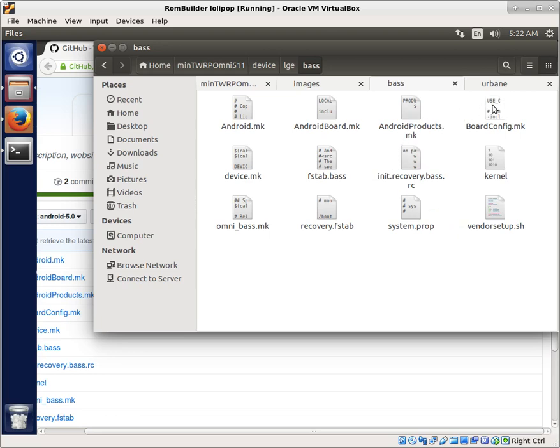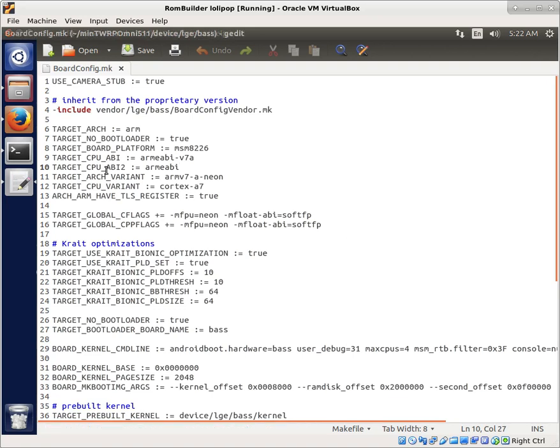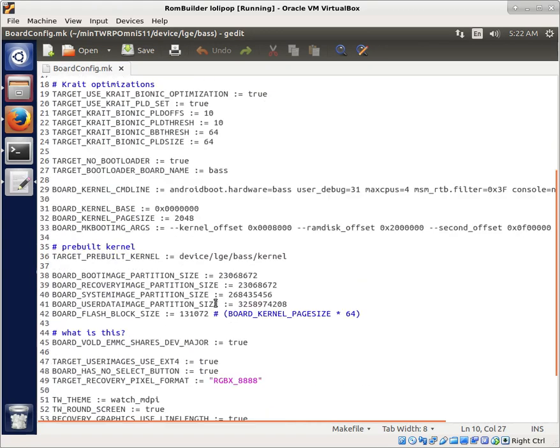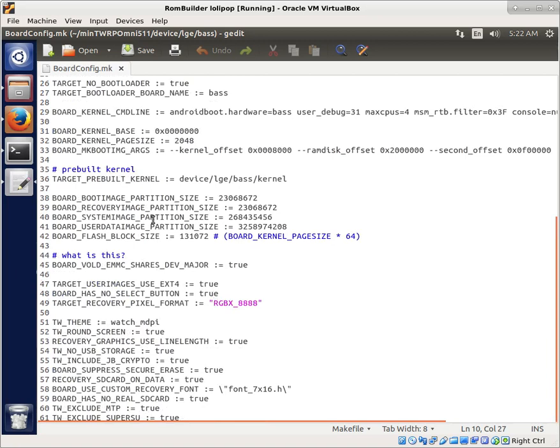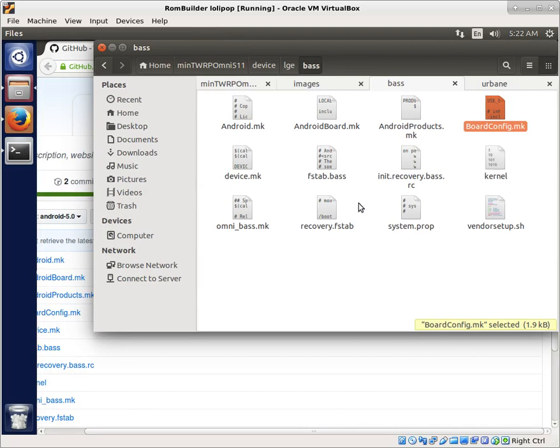Once again, you have the board config. This specifies things like your architecture and what system on chip that you're using, and it tries to include anything that needs to be included as well. And a few things about the kernel, the partition sizes, and that sort of thing.